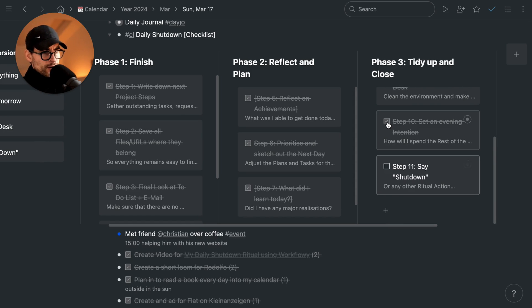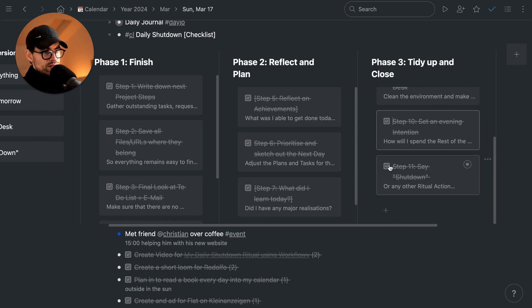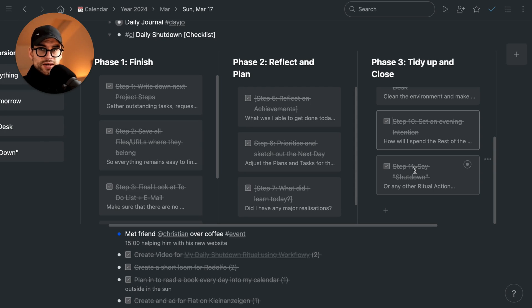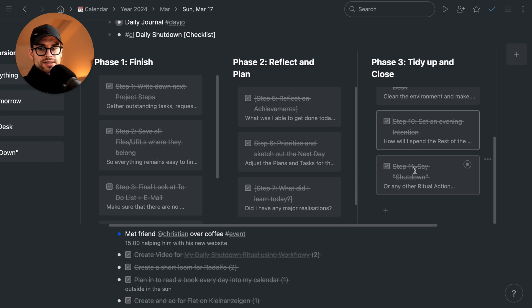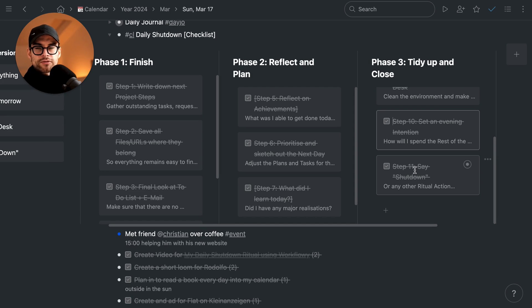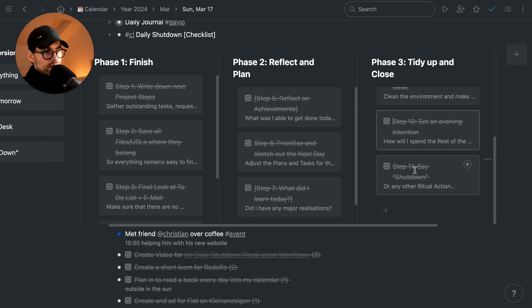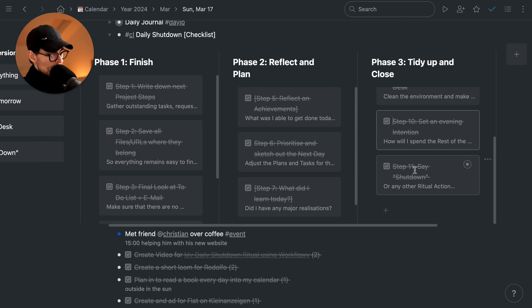One last advice: after saying it, when you think about work, because of course at the beginning it still happens. The shutdown ritual hasn't manifested into your life from day one, but it will impact day one of course. But for the next days, there will be less and less.